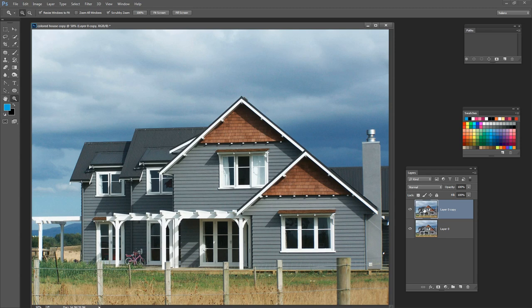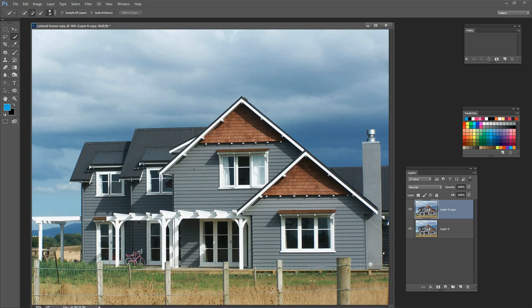We need a method of making a selection and turning it into a mask. For this image I'm going to use the Quick Select tool — it's up here and shares a toolbar position with the Magic Wand tool. The Quick Select tool makes a reasonably good job of selecting the house. I'll start by pressing the close square bracket key to increase the brush size and then paint over the area I want to select.